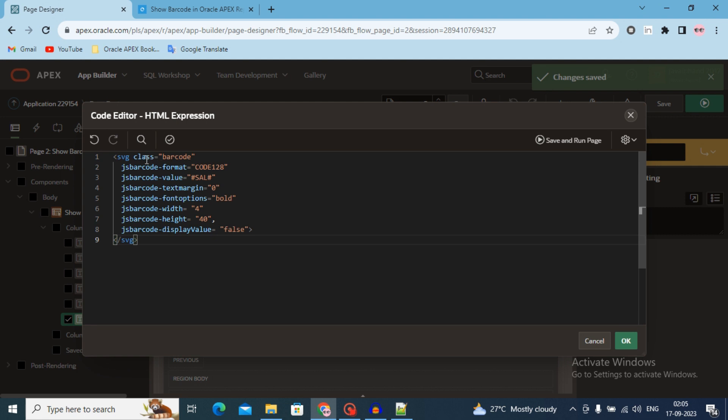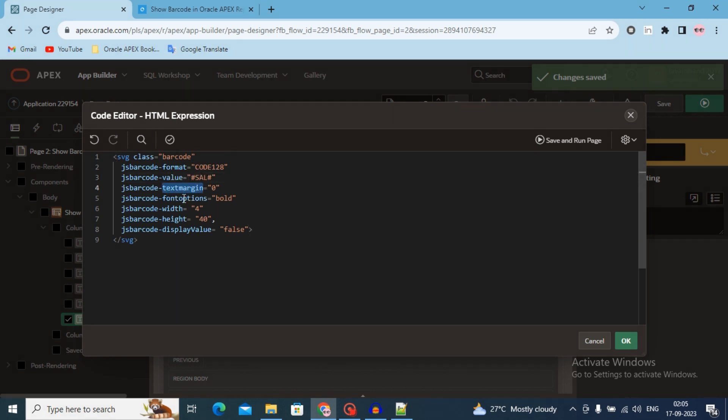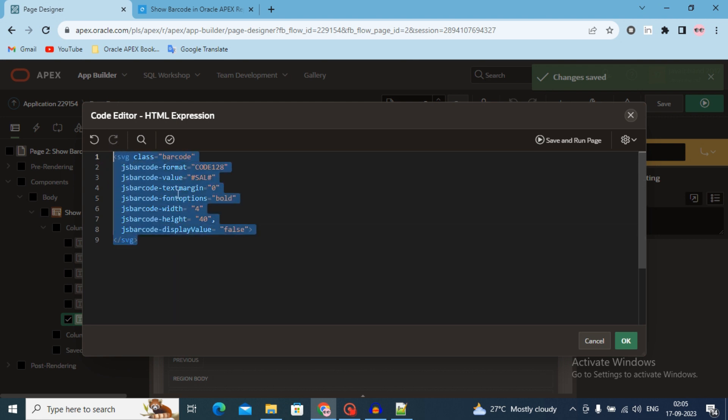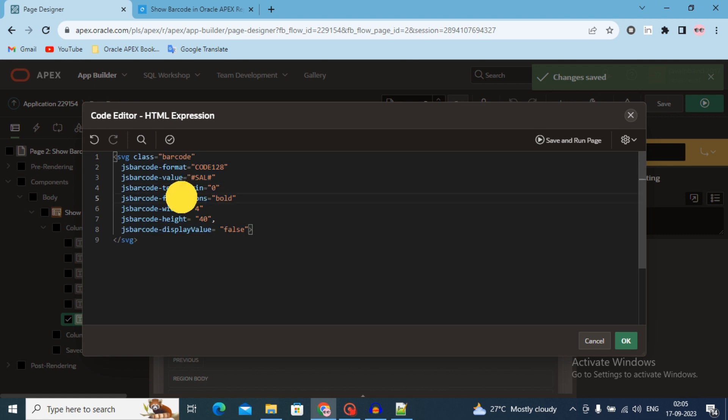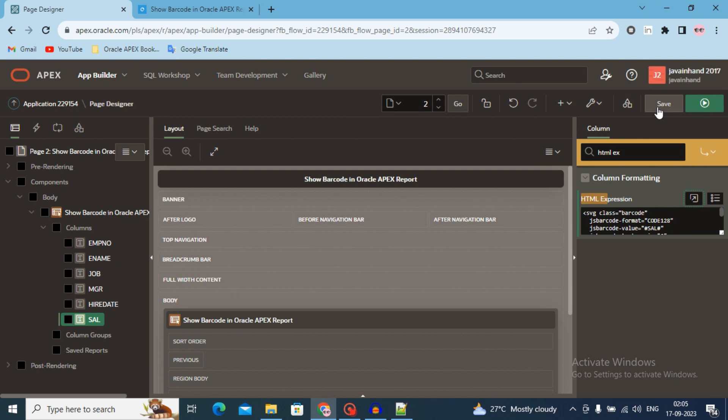There is multiple information in this HTML code. Like what is the class, which type of barcode you are using - code 128. You can change the text margin, font awesome, width, height and display value.